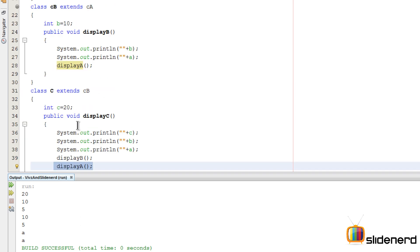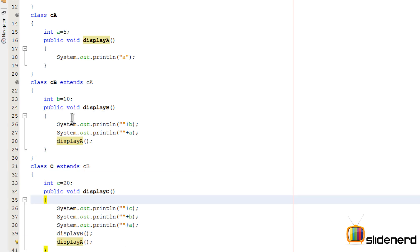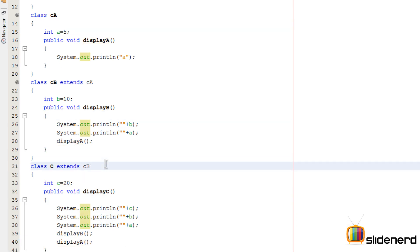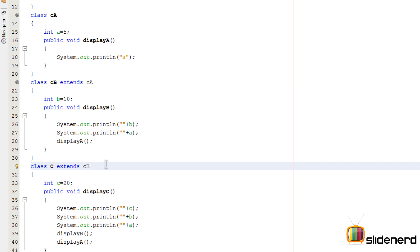You can have multi-level inheritance with several levels, but you cannot have multiple inheritance. In other words, I cannot say class C extends CB, CA — this would work in C++ but it does not work in Java. A class can extend only one class at a given time. If you want to extend multiple classes, there is something called interfaces in Java for that, which we'll be talking about in the upcoming videos.